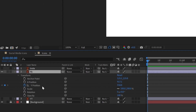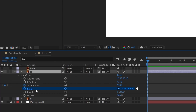For the position property, a keyframe holds the X and Y values in pixels. For the scale property, it holds the scale amount in percentage. For the rotation property, it holds the value in degrees.